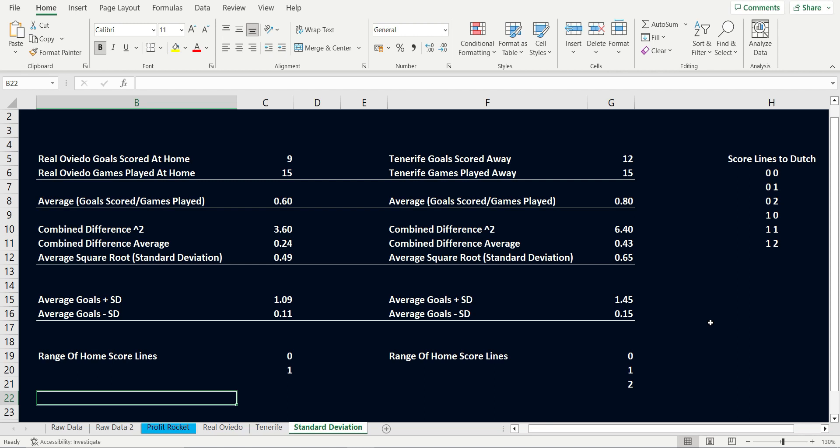Let's look at Tenerife. Total goals scored away is 12 and this is across 15 games, giving us an average of 0.8. Again, we look at the difference between the average and the actual on each result.